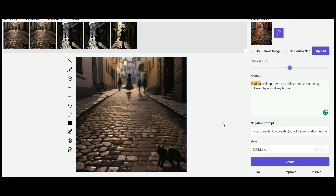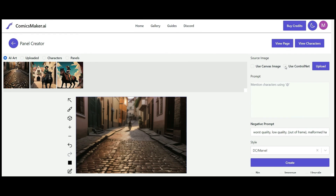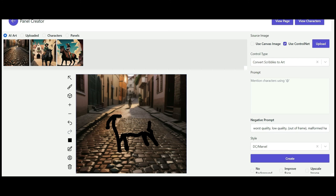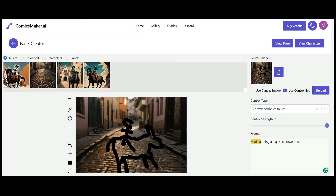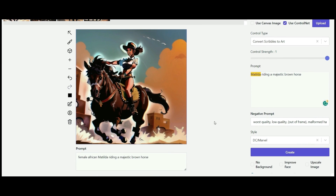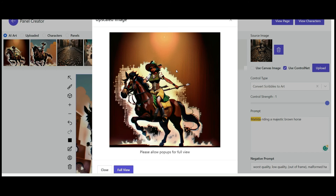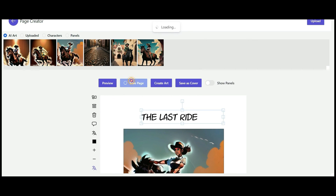That's actually not bad — it's taken the image and used it in keeping with what we've created. Then there's the ControlNet function with a whole dropdown menu of options: convert an image to art, scribble to art, and much more. If I draw a horse with someone on it and say 'Matilda riding a majestic brown horse' — wow, the face isn't great but that horse is definitely majestic! We can upscale the image to really see how it changes things. I'd up the steps to work on the face. Then let's add a title to the page.